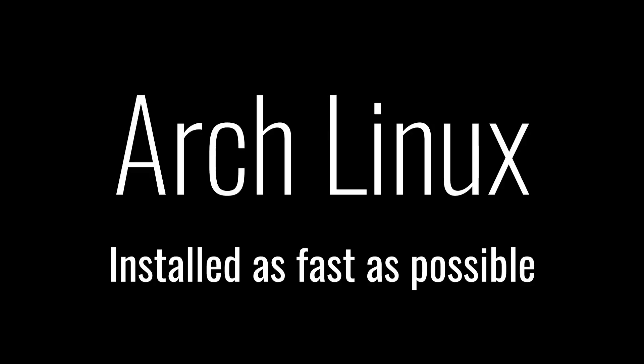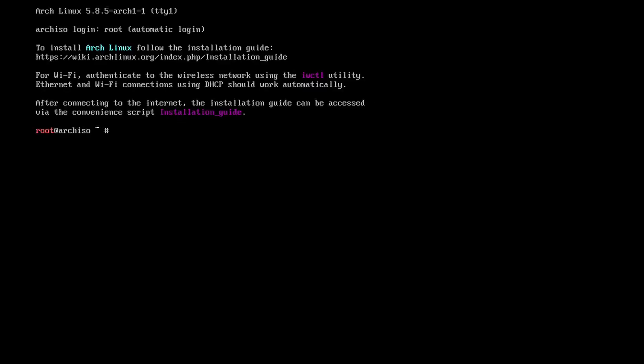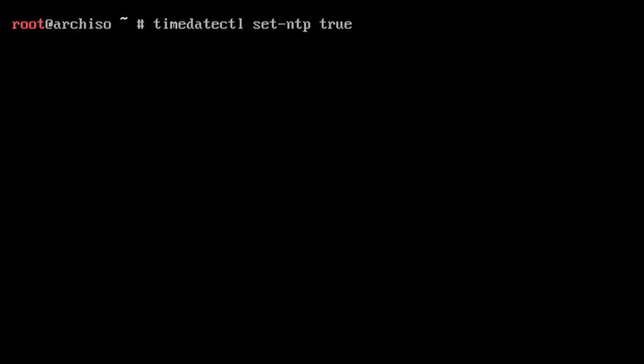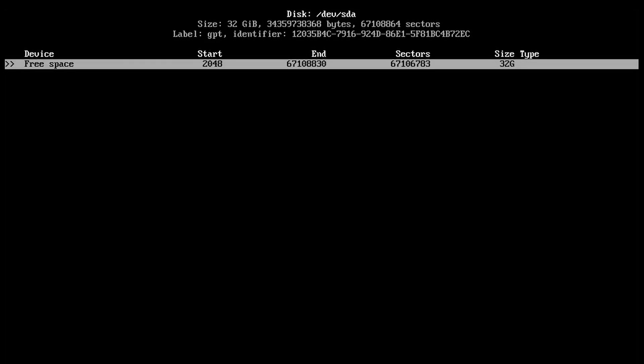Arch Linux installed as fast as possible. Boot into the live ISO, load your keyboard layout with this, and run this to set the time right.